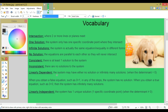Linearly dependent: the system may either have no solution or infinitely many solutions. When you obtain a false equation such as 0 equals 1 in any of the steps, the system has no solution. When you obtain a true statement such as 0 equals 0, then the system has infinitely many solutions. Linearly independent: the system has one unique solution, one specific coordinate point.